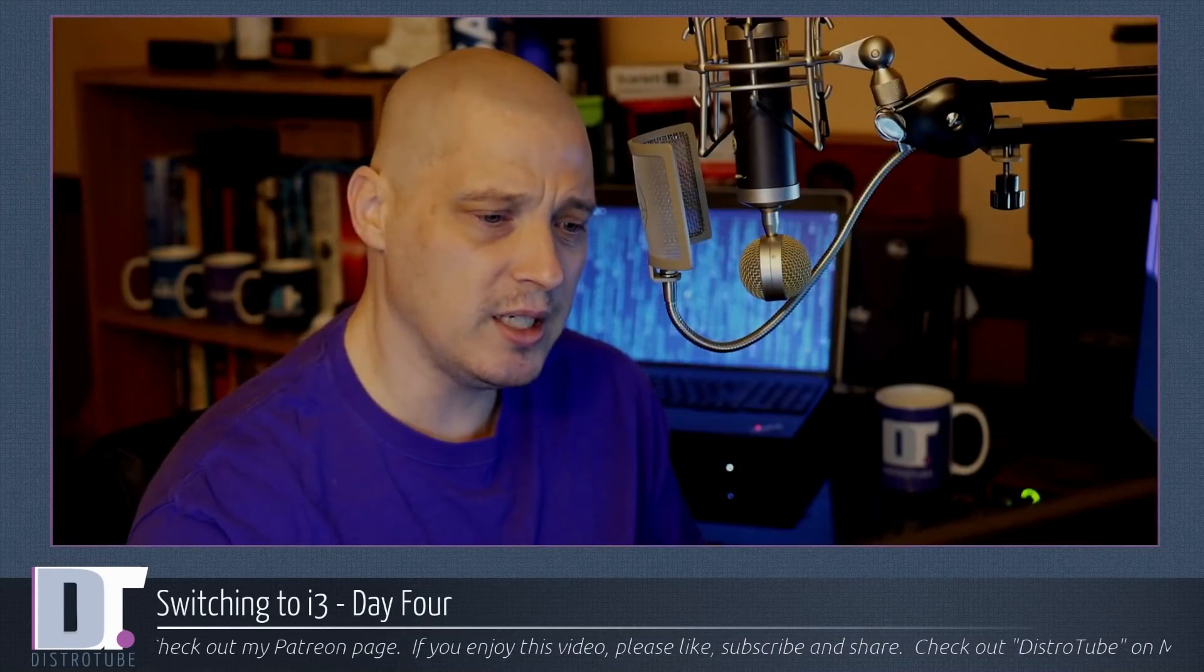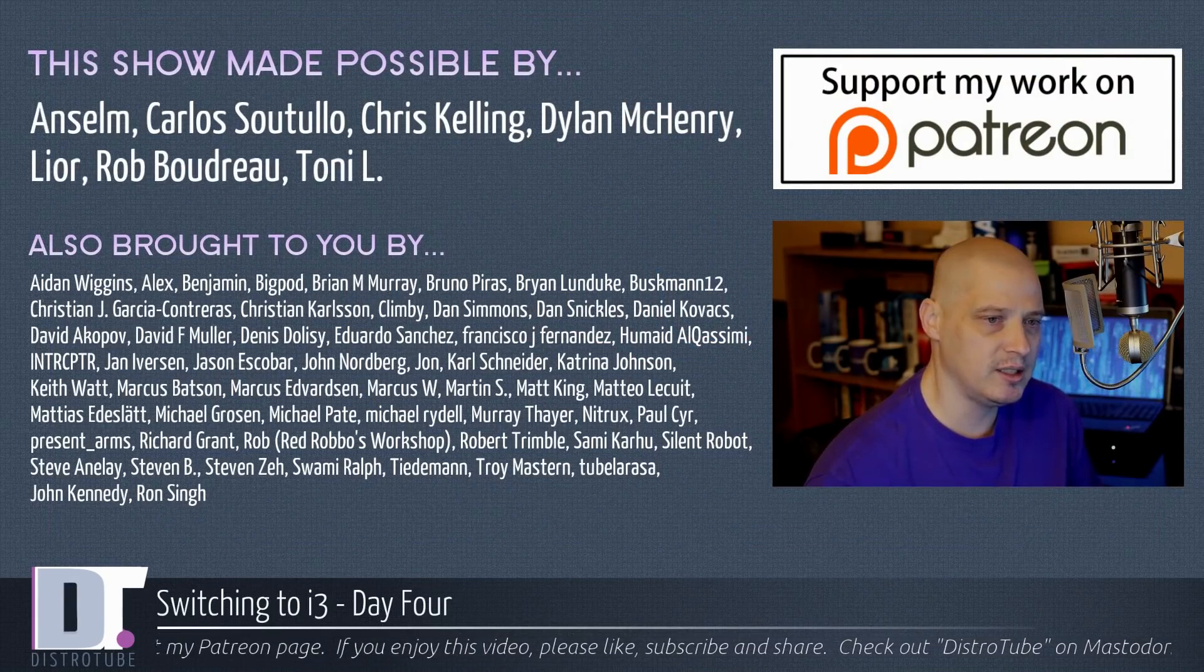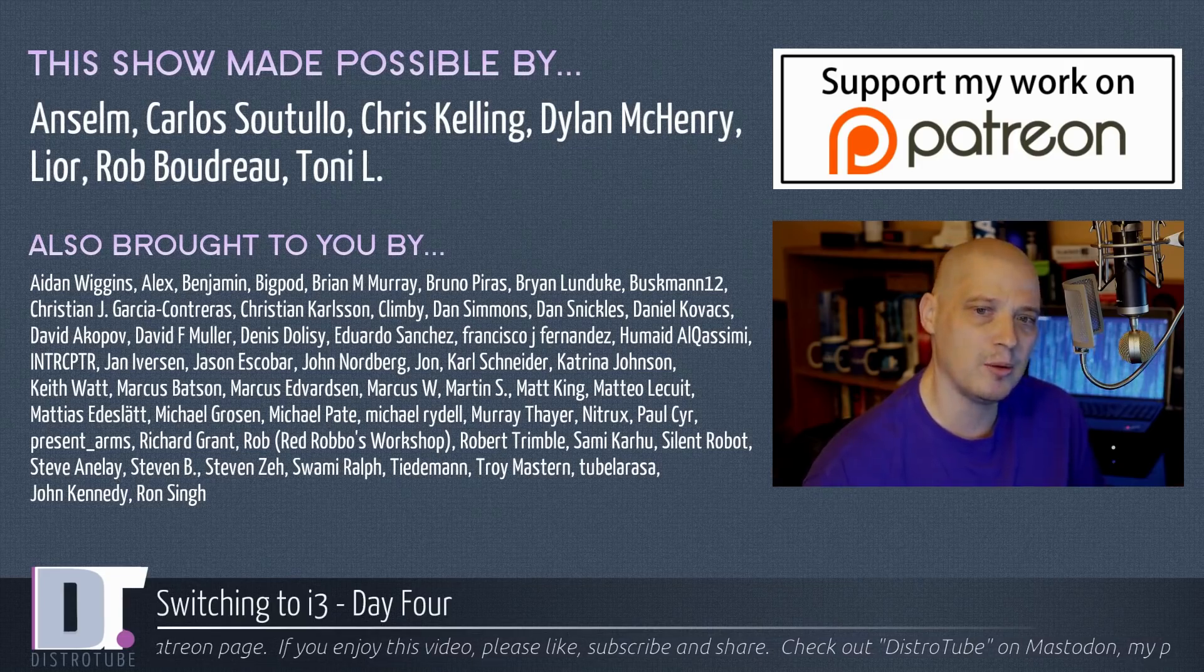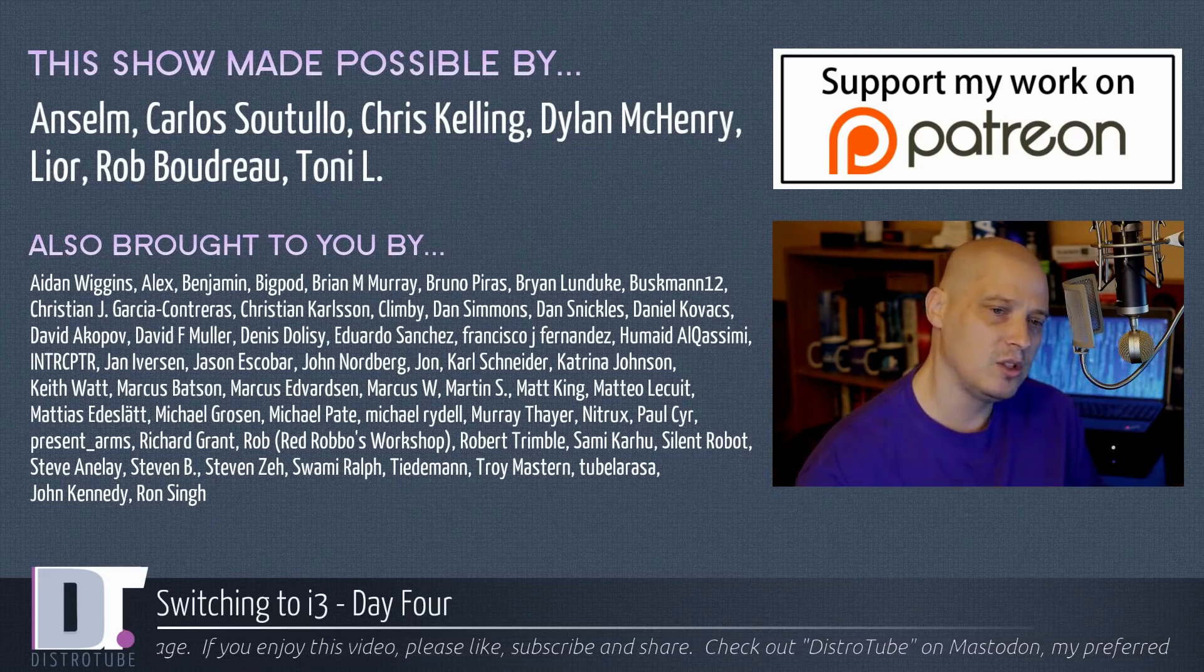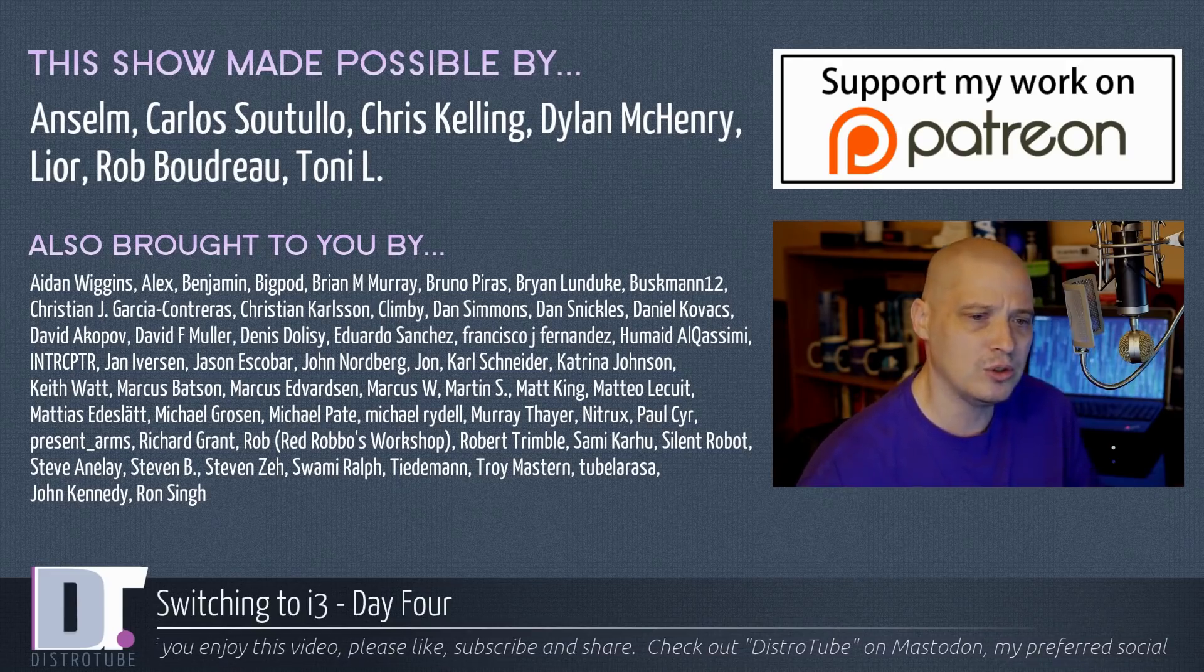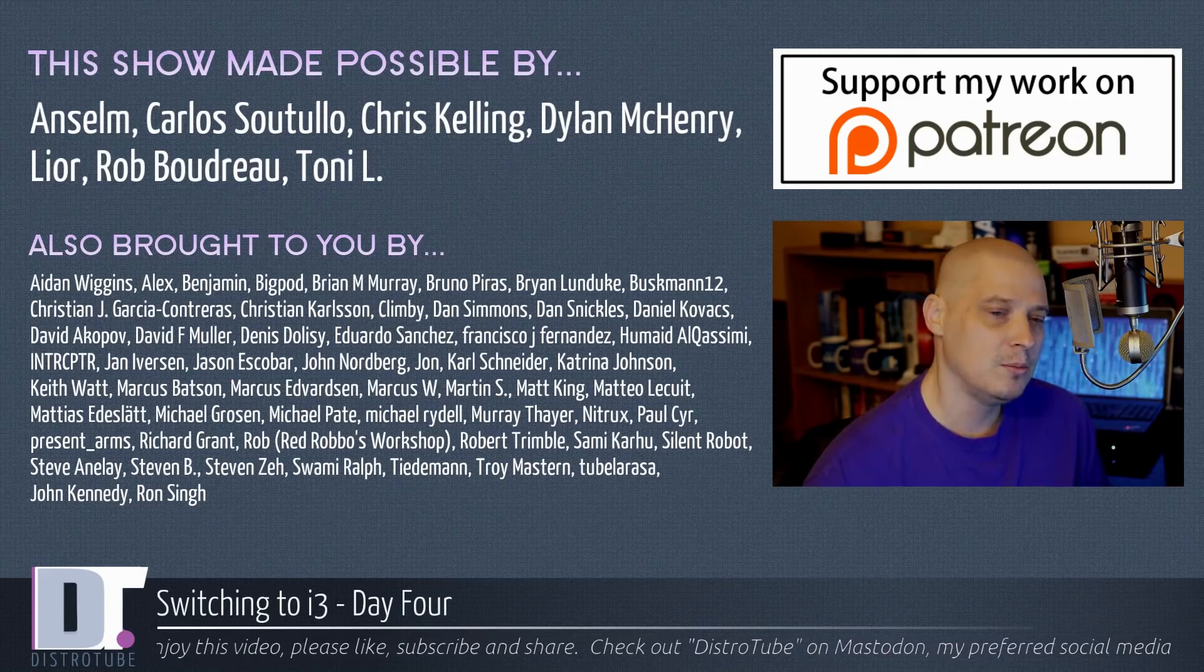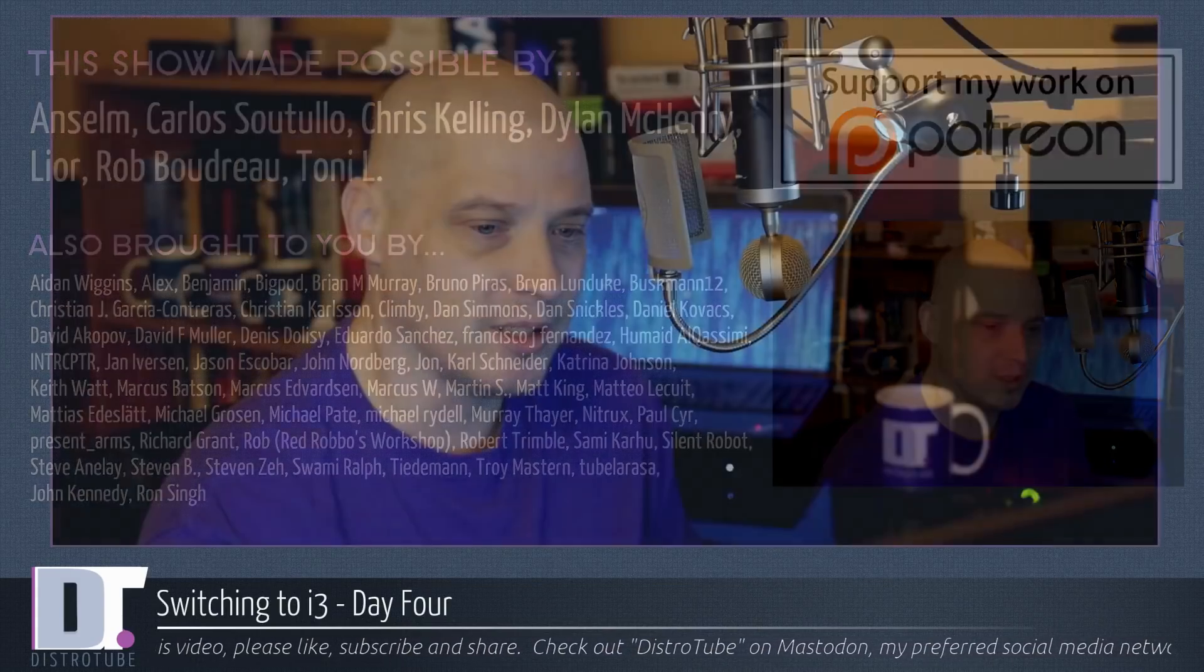Before I go, this show was made possible by Ansem, Carlos, Chris, Dylan, Leo, Rob, and Tony. They are the producers of this show. They are my highest tiered patrons over on Patreon. Also brought to you by all those ladies and gentlemen, you see all those names on the screen. They are the supporters of this channel. If you would like to support my work, please consider supporting DistroTube over on Patreon. All right, guys. Peace.